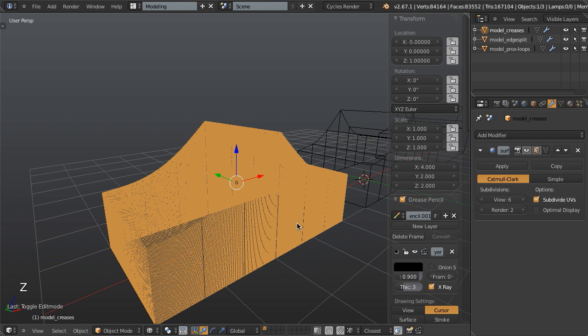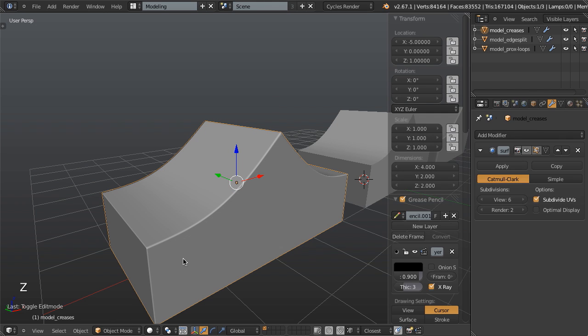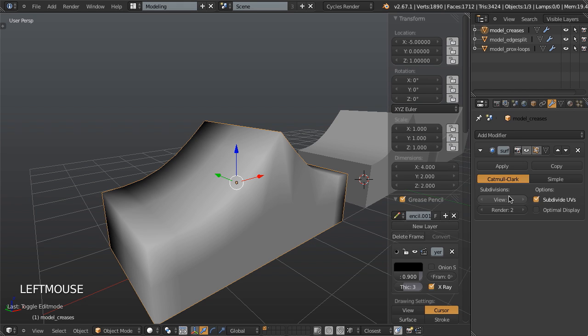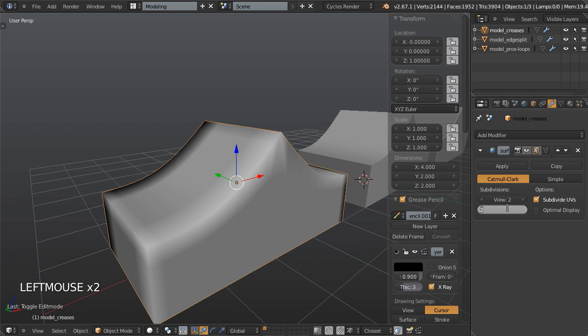But we've also made our mesh just incredibly dense where suddenly we have all of these edges in these other areas that maybe we don't need. So probably the best way to do this would simply be use a low subdivision count, say two in the viewport.